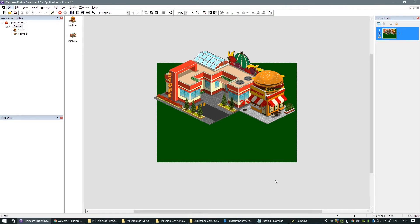Welcome to this video tutorial and quick snippet tutorial. I'm going to show you how you can create a quick message alert system for your Fusion 2.5 games. What I mean is if you're making a simulation game or a tycoon game, and you need a status bar at the bottom that scrolls across with periodic messages about the game, the player, the economy, the environment — whatever it is.